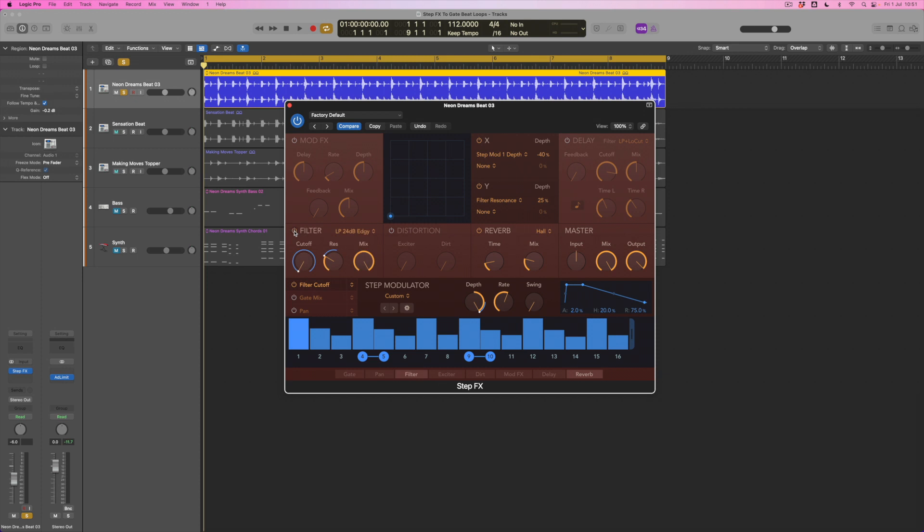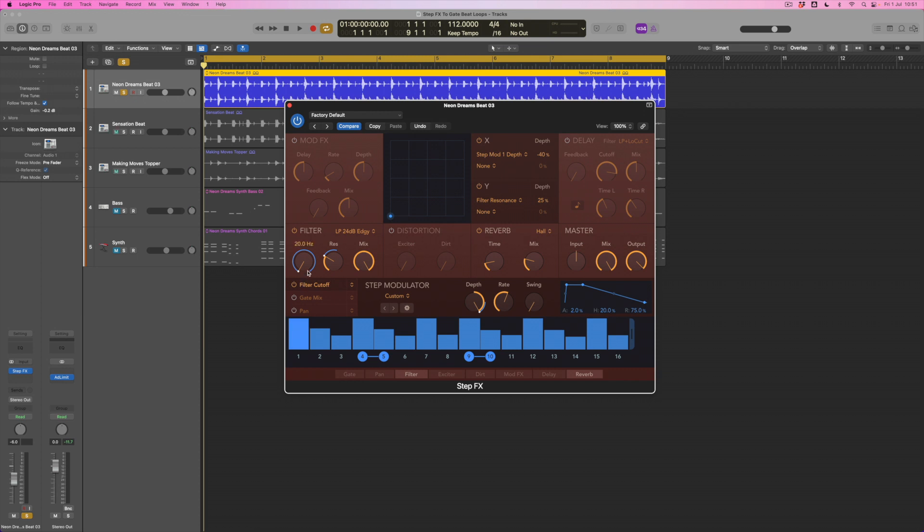Before I turn the filter on and move down to the gate, let me show you how step effects works. Effectively what I've got is all of these steps which I can apply to different parameters. At the moment I'm looking at the filter modulator. If you imagine all of these steps which are currently set to 16th notes can produce an individual offset to the filter. The first step is bright, which means the filter will open right up. The next one's less bright so it will step down to become less bright.